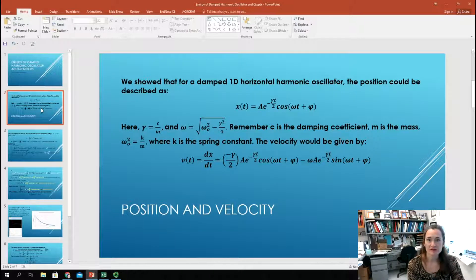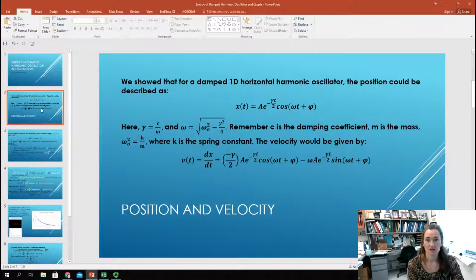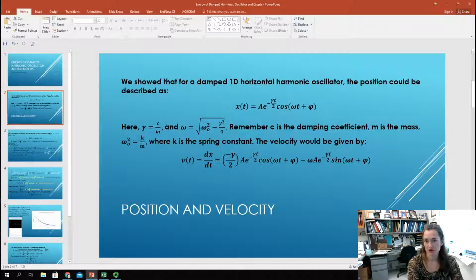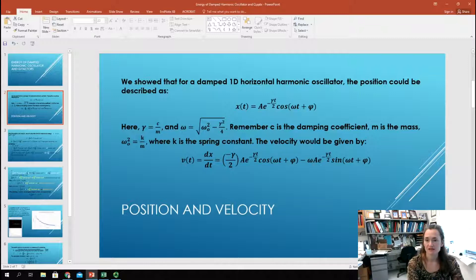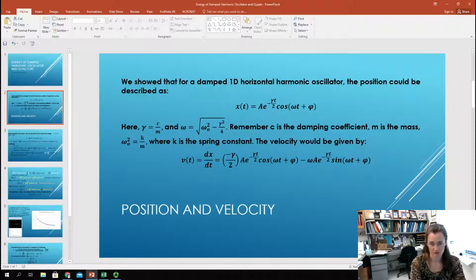Now that we have the position as a function of time, we also need the velocity to fully describe the energy of this mass on a spring. The velocity is the time derivative of the position, dx/dt. Taking the derivative of A e to the minus gamma t over 2 cosine of omega t plus phi, we end up with minus gamma over 2 times A e to the minus gamma t over 2 cosine of omega t plus phi, minus omega A e to the minus gamma t over 2 sine of omega t plus phi. So you end up with two terms in the velocity instead of just one.